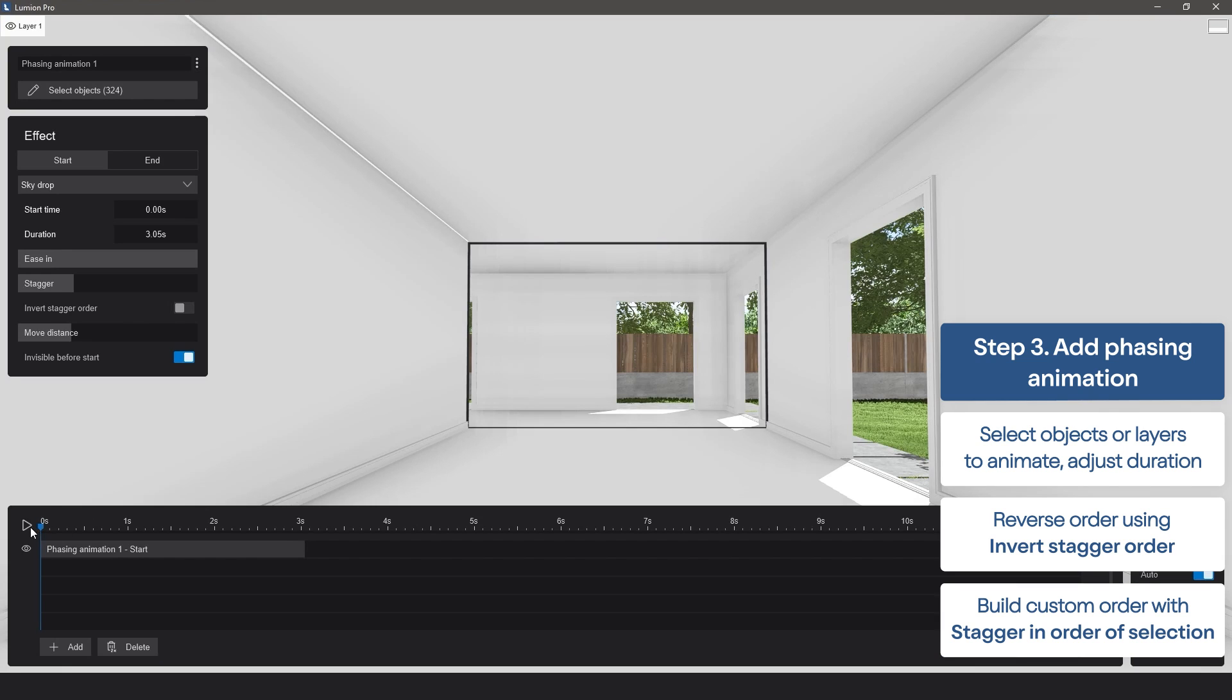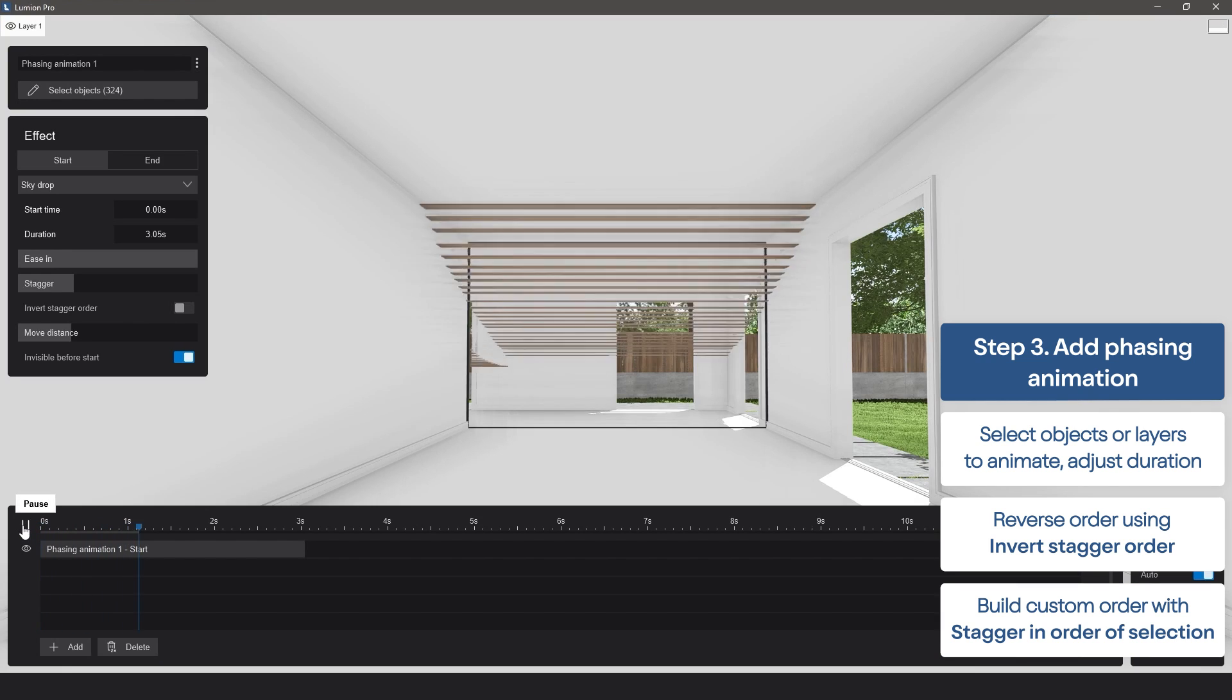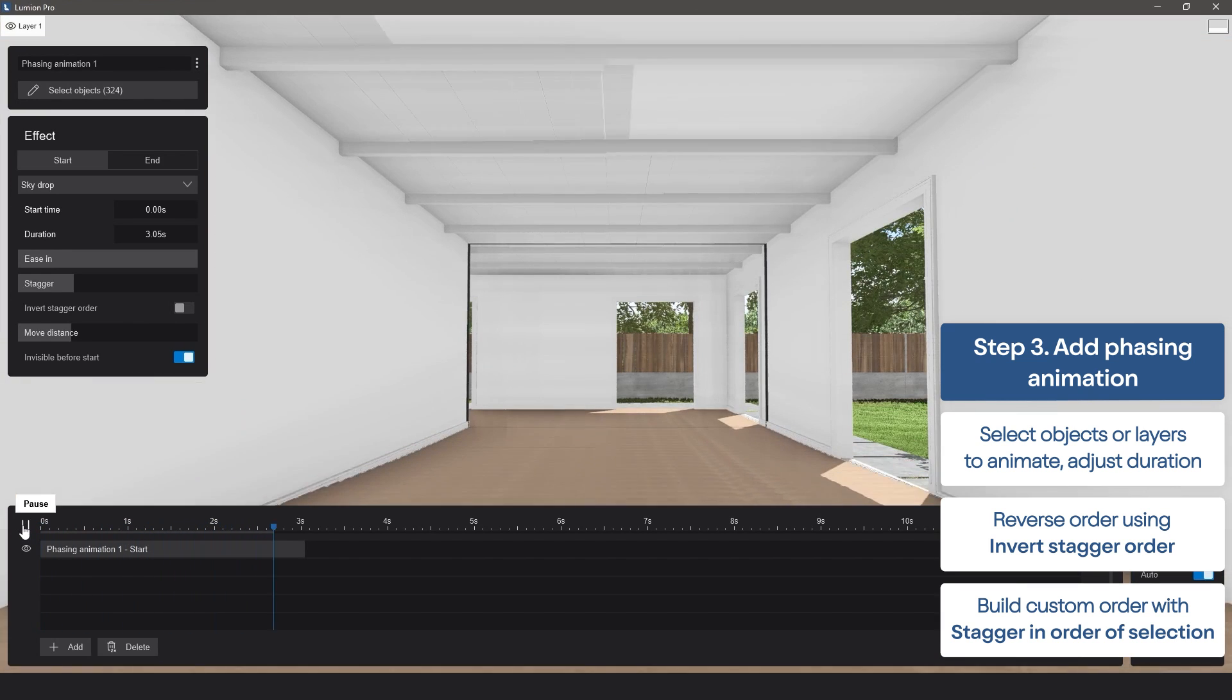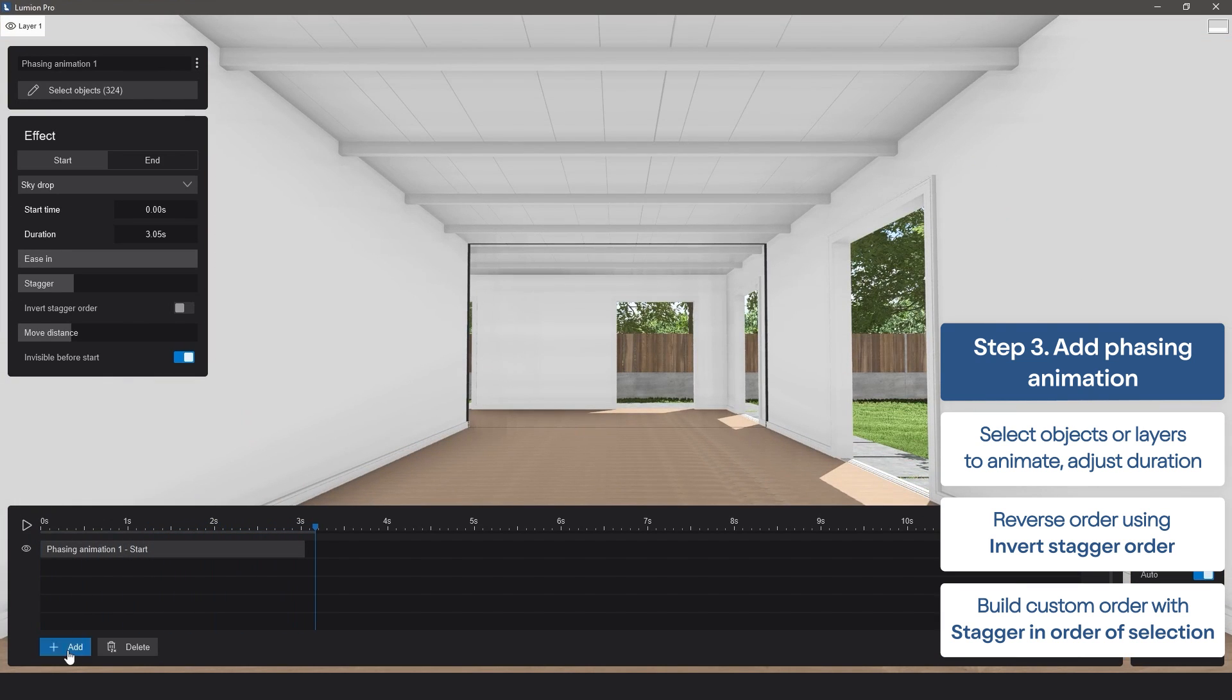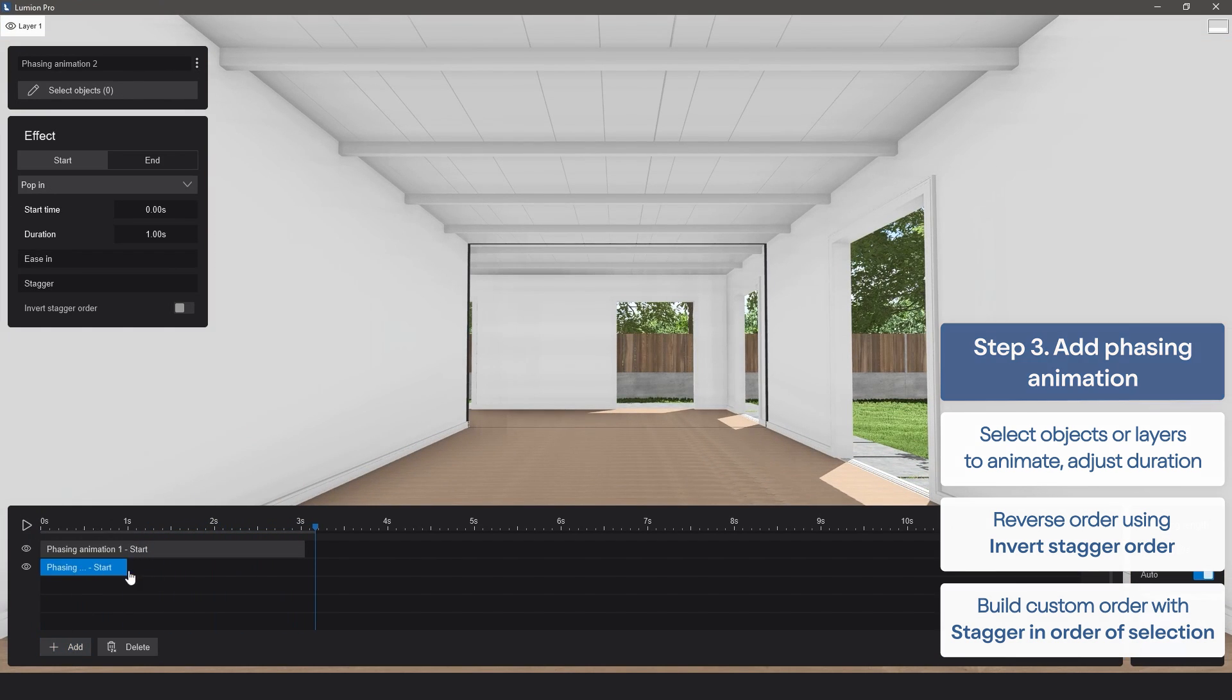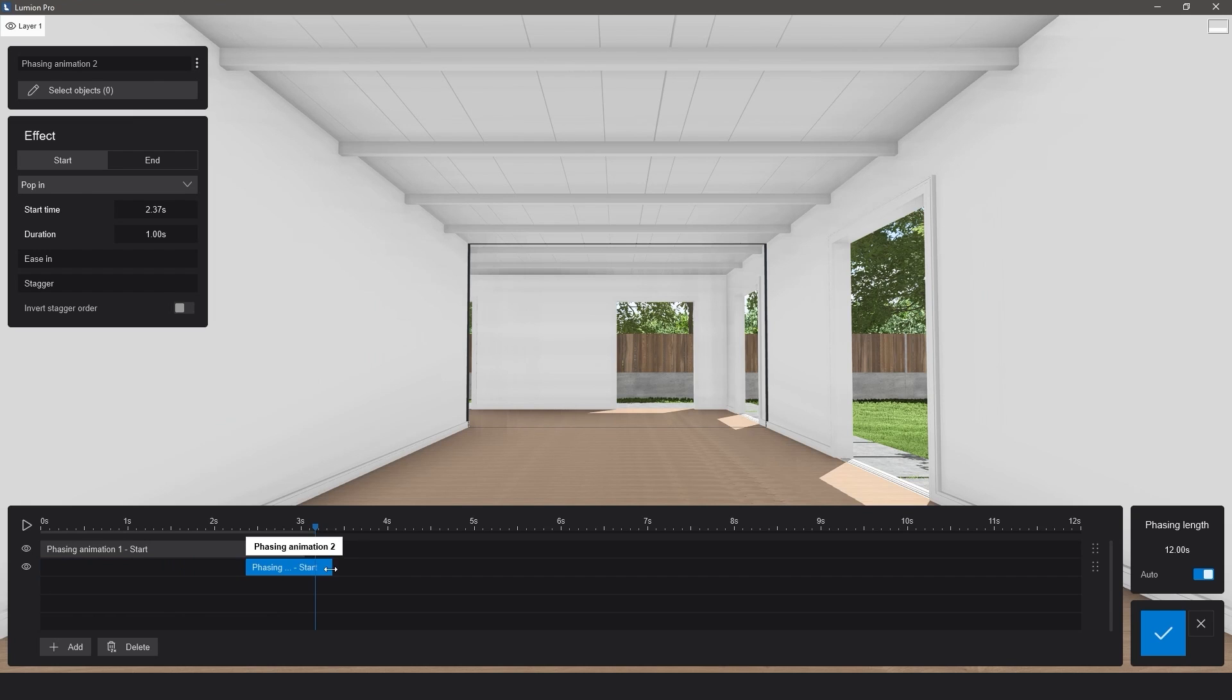Next, adjust the duration of time your items will be moving for, and then choose the type of animation the objects will have when they enter the scene.